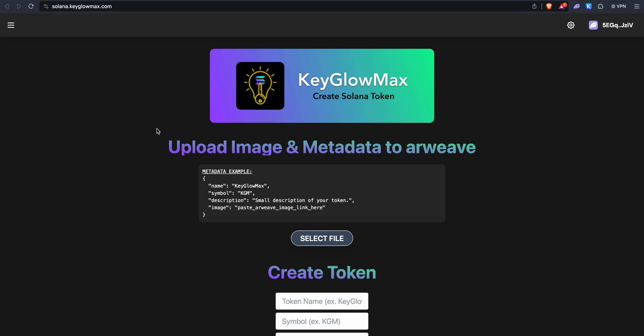Hey guys, in this video we'll be seeing in-depth on how to create a Solana token. I've already made some videos on how to create a Solana token, but in this video I'm going to show you each and every step very in-depth and explain to you. So it'll be very useful if you're a beginner or you just want to learn more. Let's get started.